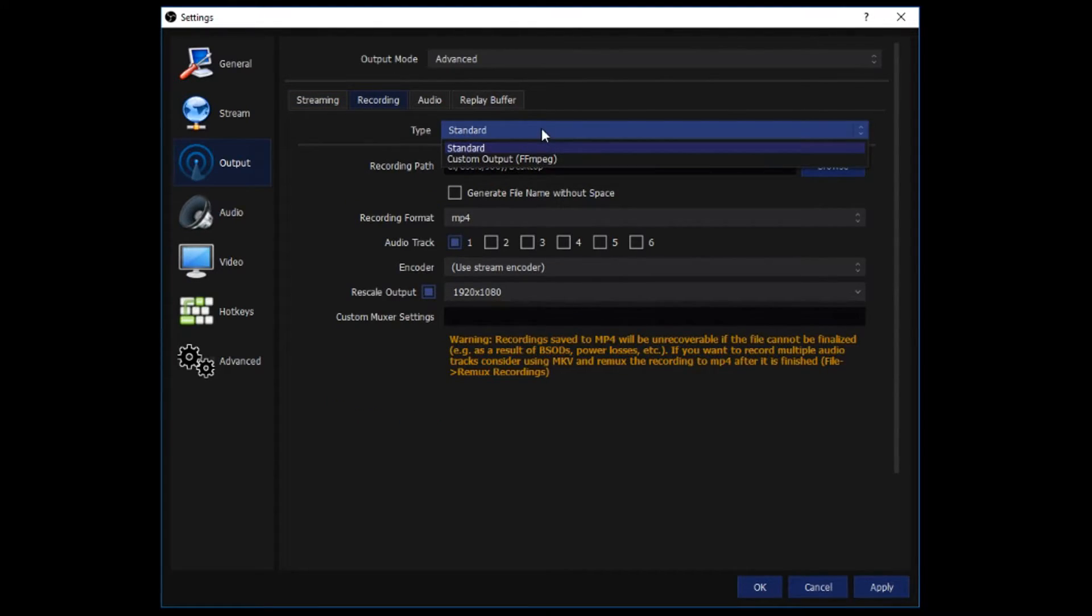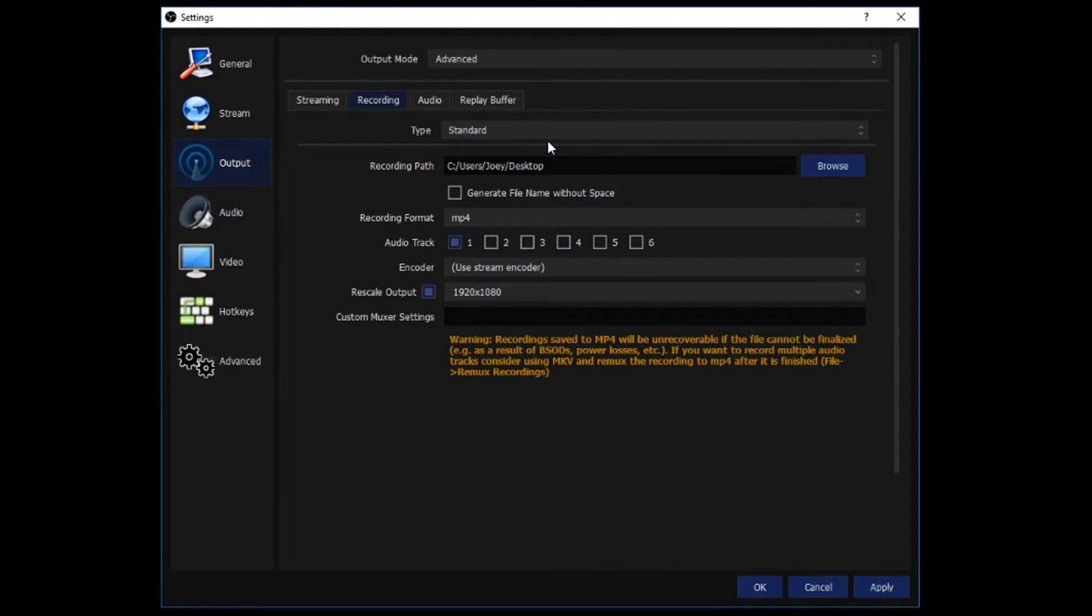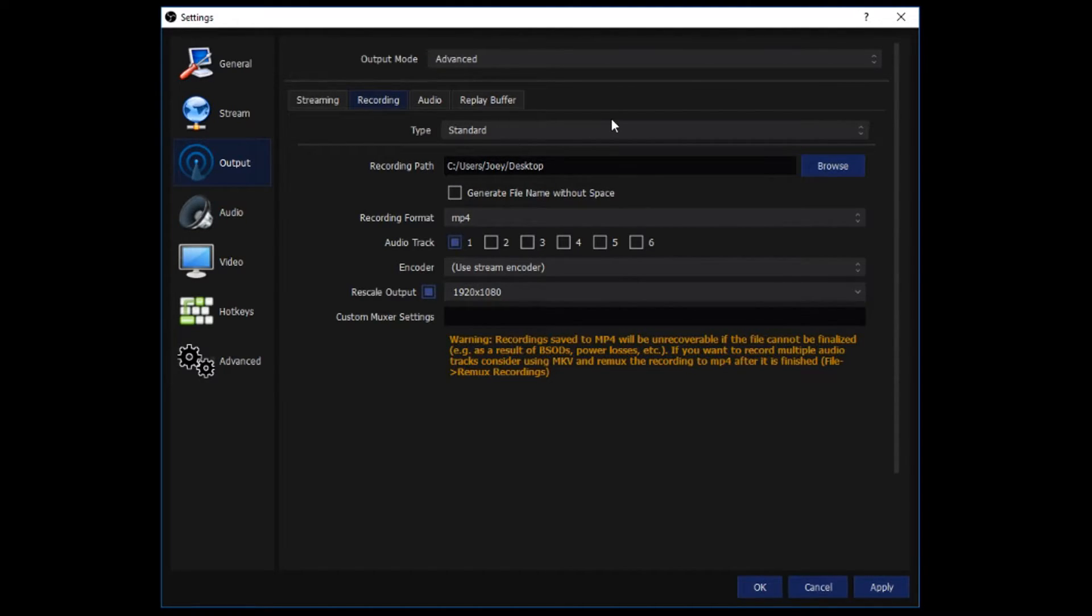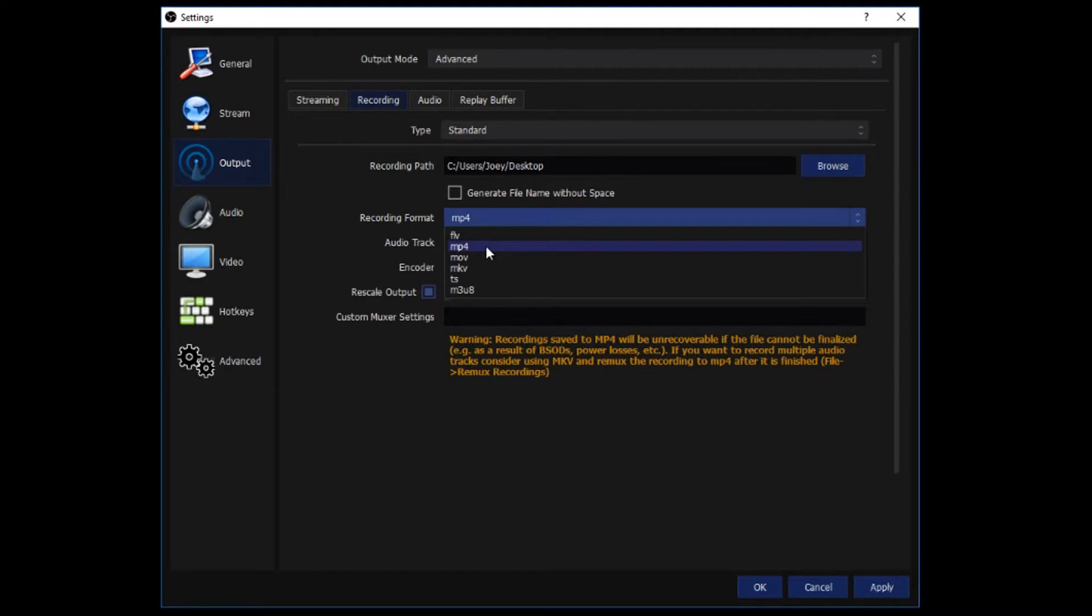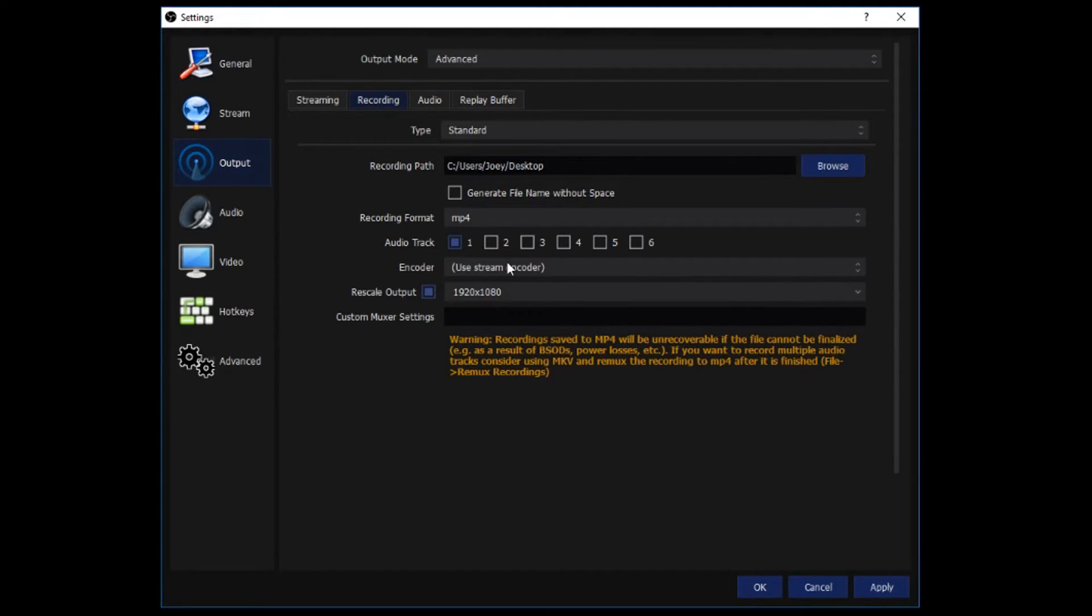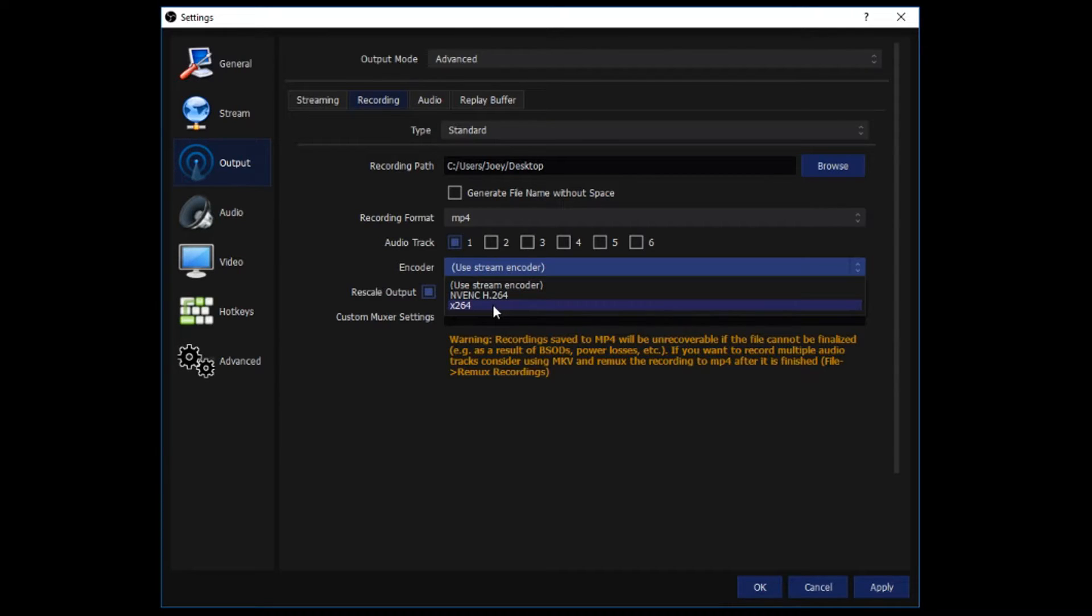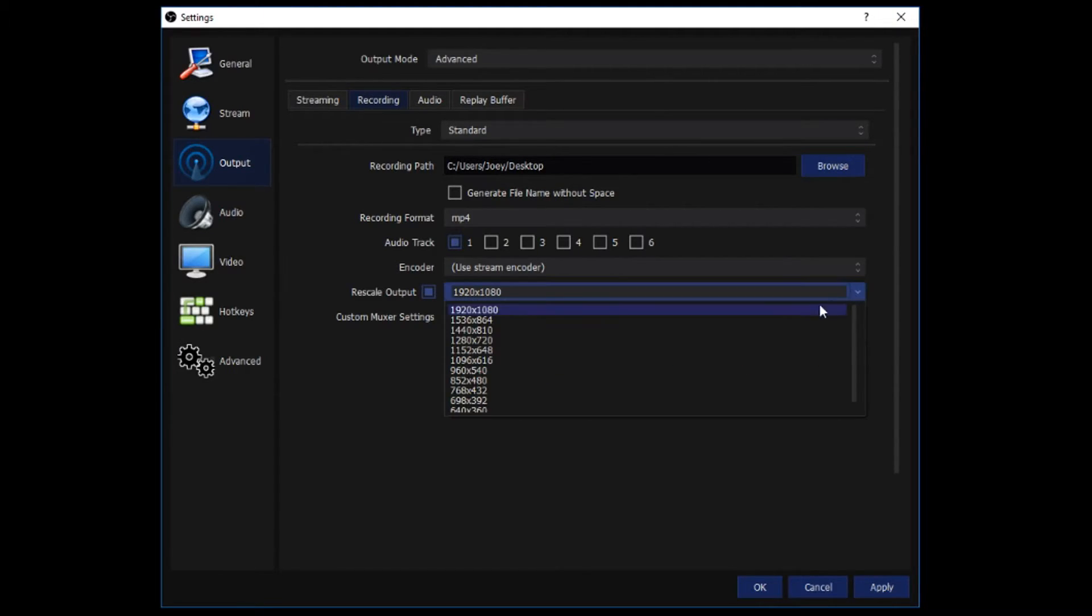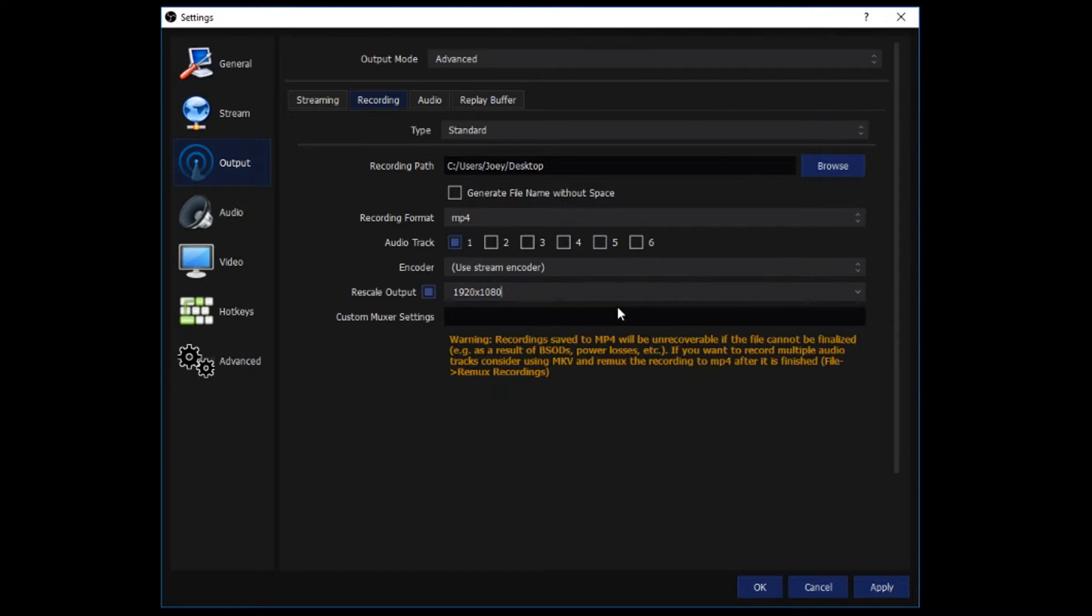Recording, type, I leave it standard. Unless you need a custom output, I do not, so I leave it at standard. Recording path, you can put that again wherever you want. Generate file name without space, I just leave that unchecked. It doesn't really matter. Recording format, mp4, that is the main one that I use. Encoder, you just use a stream encoder, which is x264 for me, unless you use the graphics card one. Rescale output, I once again recommend starting at 1280x720, unless you have a really good PC. Recording is definitely better at 1080p. Audio, nothing to change unless you have multiple tracks here. Replay buffer, nothing to change here.